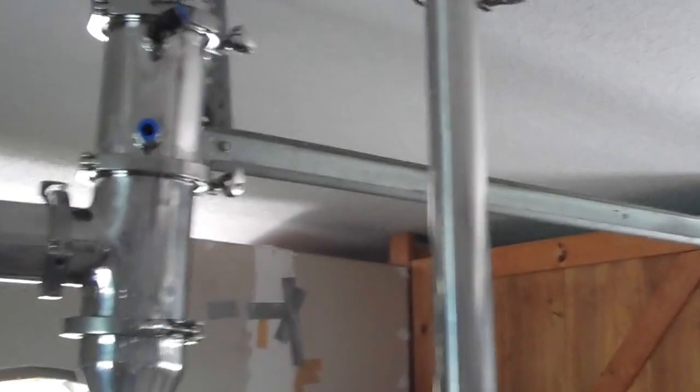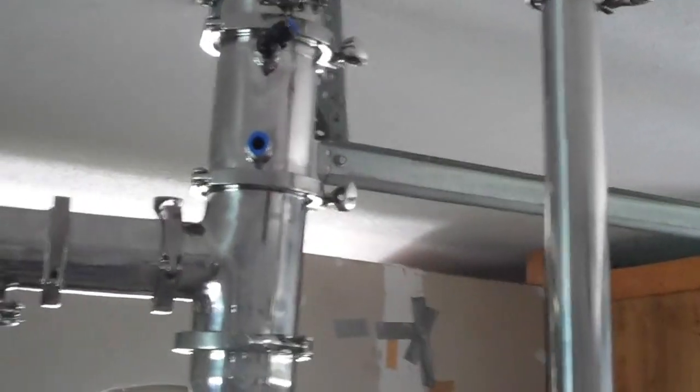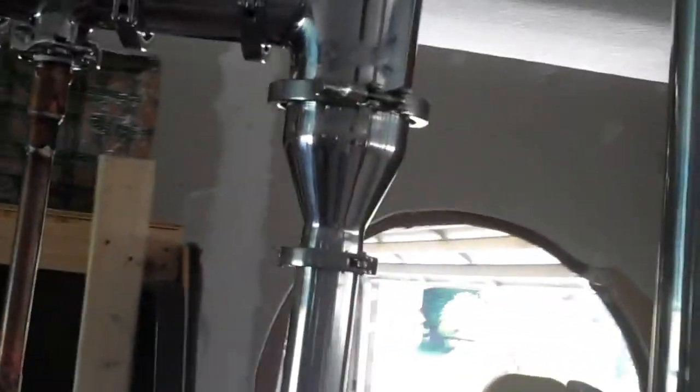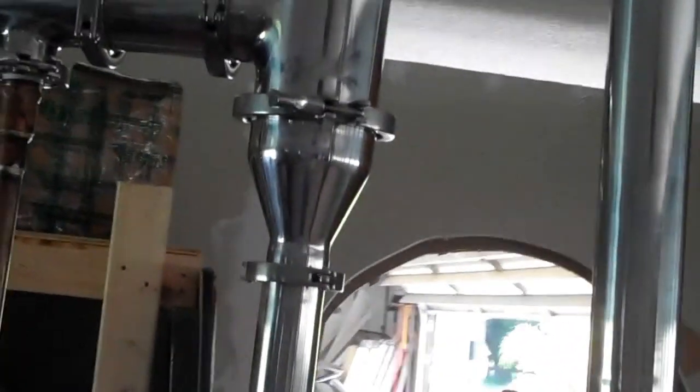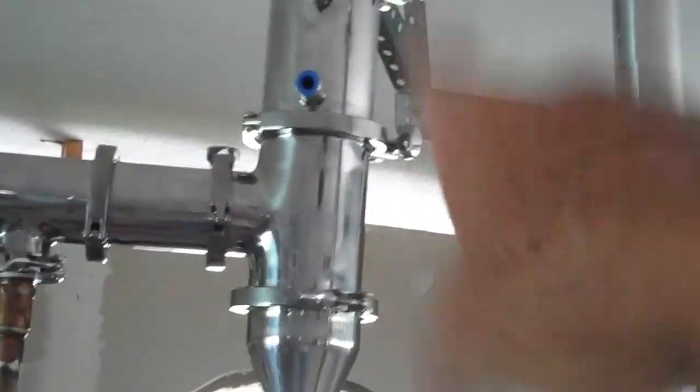Also when I stripped all that other stuff off of the configuration, it really simplified my cooling because now I've only got one deflegmator rather than two. So I've got just the cooling lines for the single reflux condenser and for the product condenser.